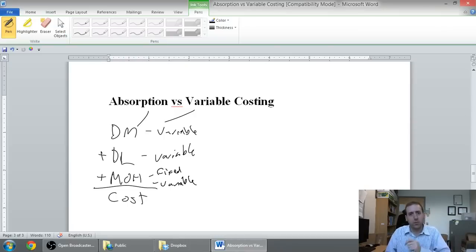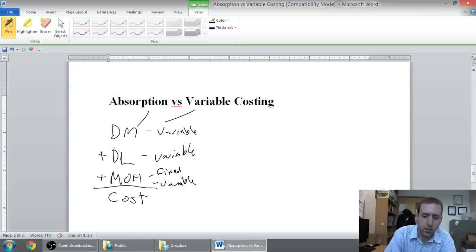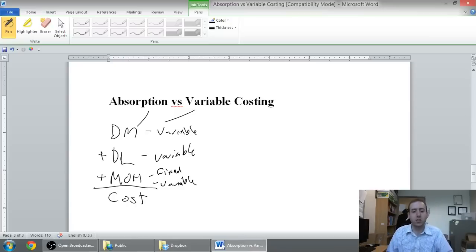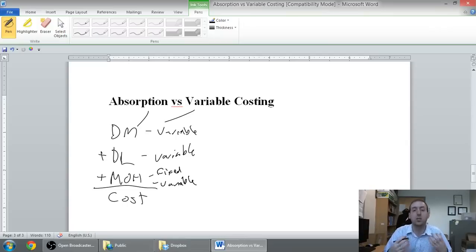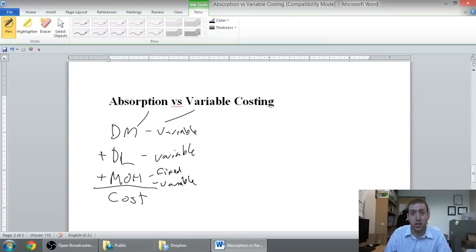And so, variable costing says, okay, well, take the variable ones and that's the cost of your product. Absorption costing says, no, you need to take all of the costs to be included into your product cost.